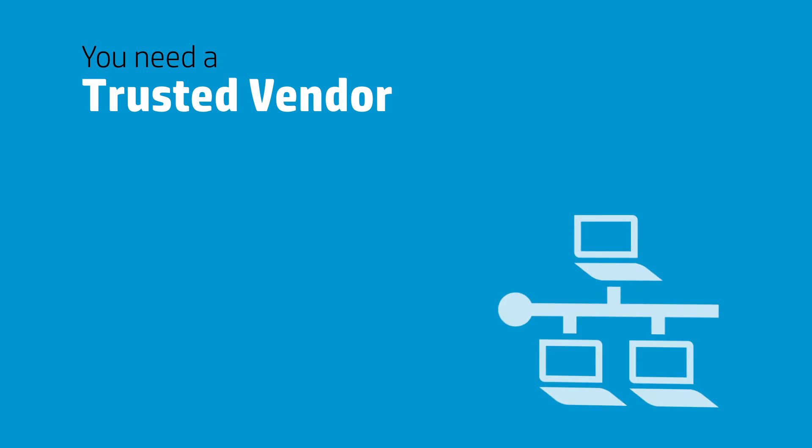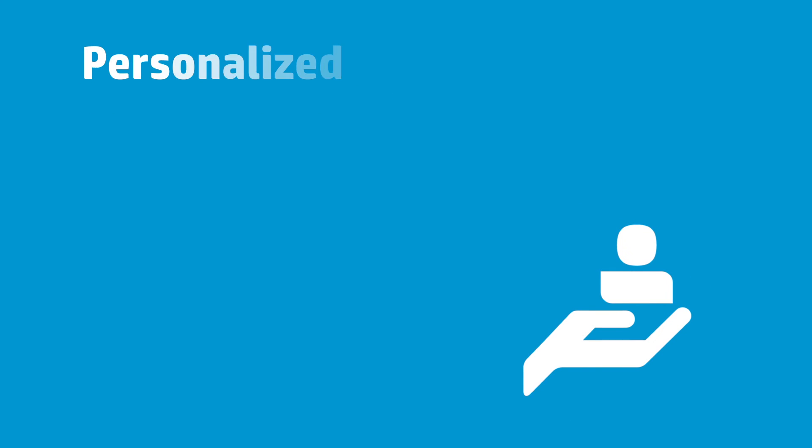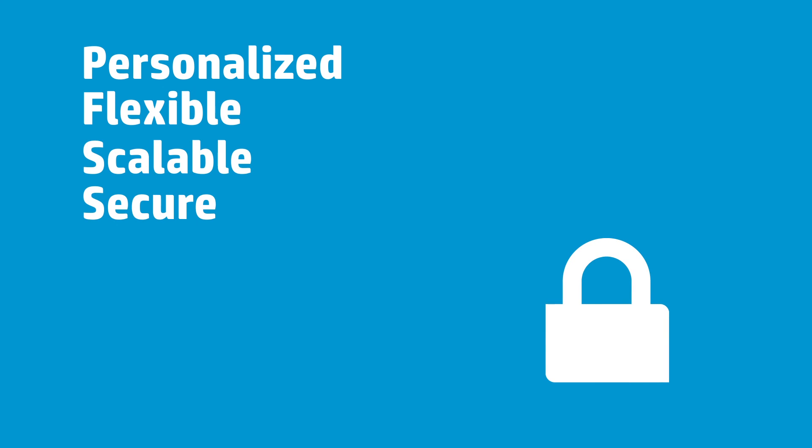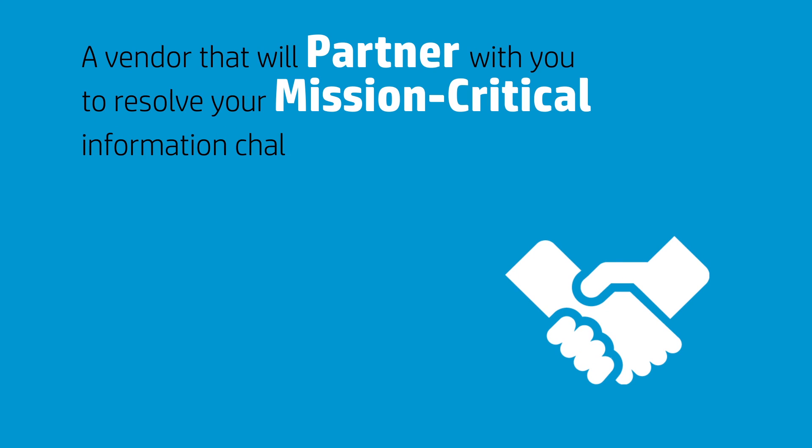infrastructure, software, and service that is personalized, flexible, scalable, and secure. A vendor that will partner with you to resolve your mission-critical information challenges.